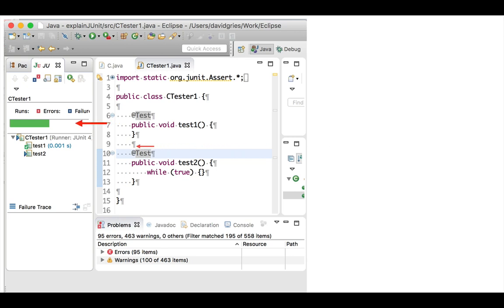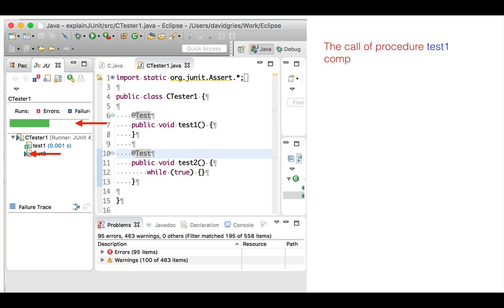Secondly, while the contents of CTest1 indicates that procedure test1 completed, procedure test2 didn't. It has a blue arrow instead of a check mark, which means that the procedure is in an infinite loop.